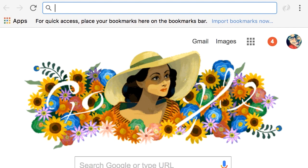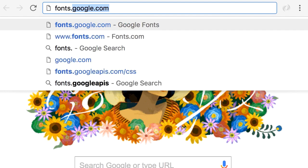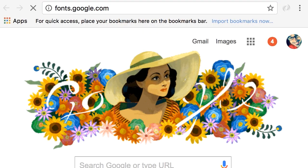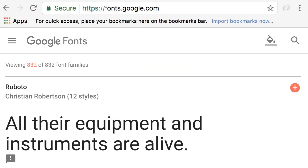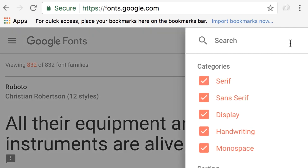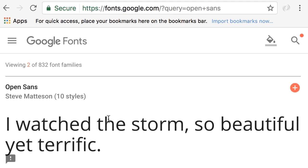Let's go to fonts.google.com. Here I'm going to search for the Open Sans font. This is a very popular font that you have seen in a lot of websites out there.